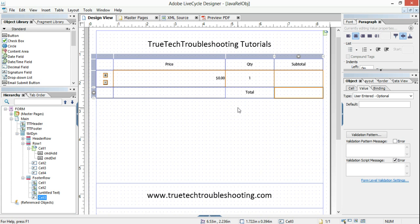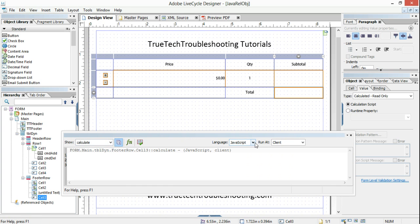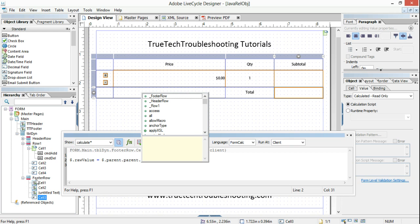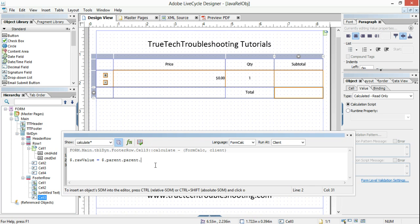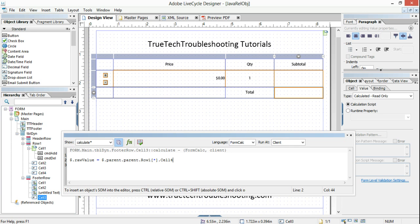Now the final thing — the footer total. Calculated read only, script editor, FormCalc. The statement is: $.rawValue = Sum($.parent.parent.tableDyne.Row1[*].cell4.rawValue). We're at the parent of cell three of the footer row, then parent tableDyne, then row one with bracket star — which is why I'm using FormCalc, because this only works in FormCalc — and cell four. I'm wrapping the whole thing inside the Sum function.